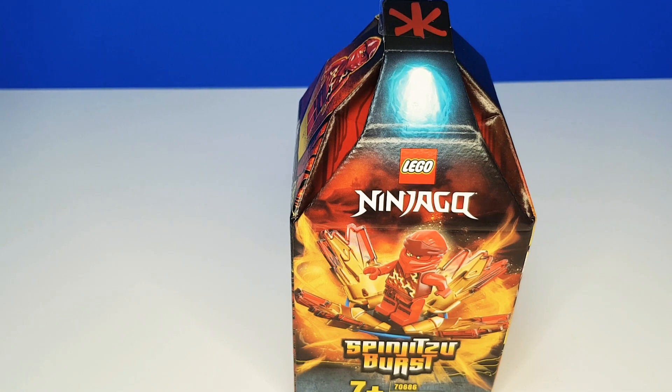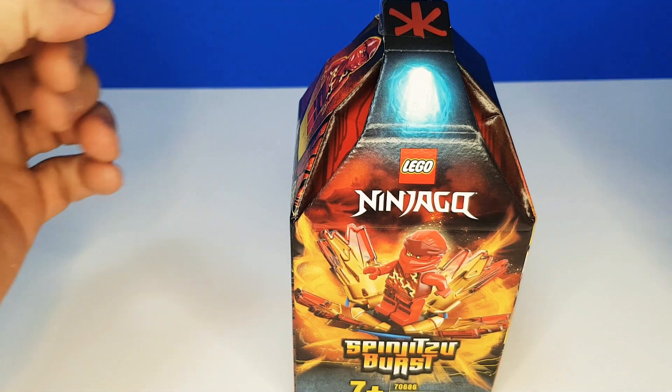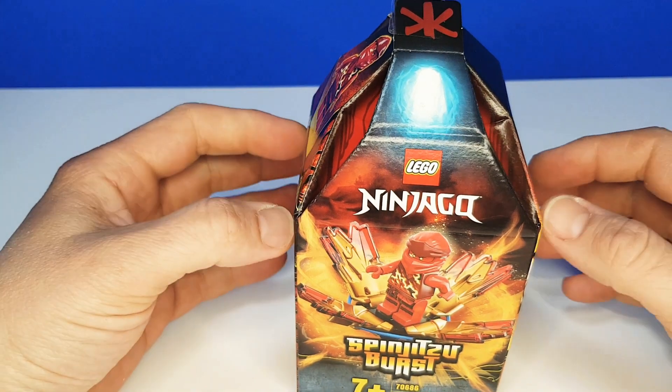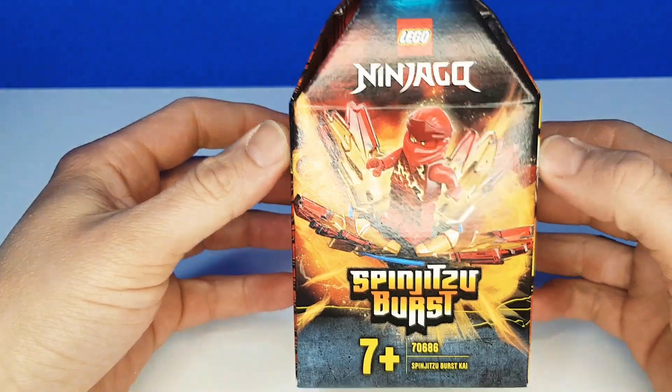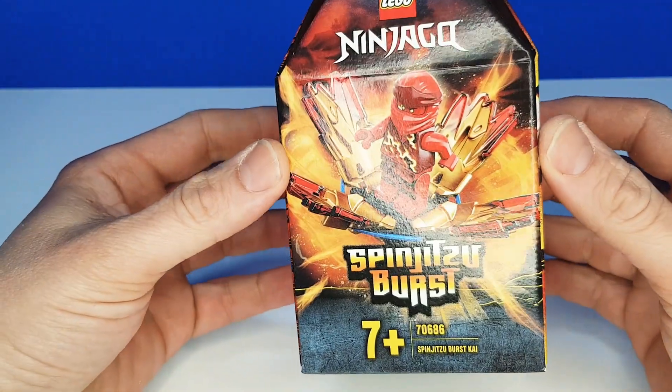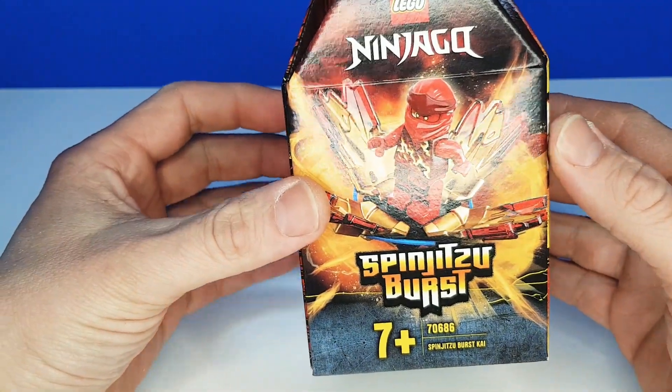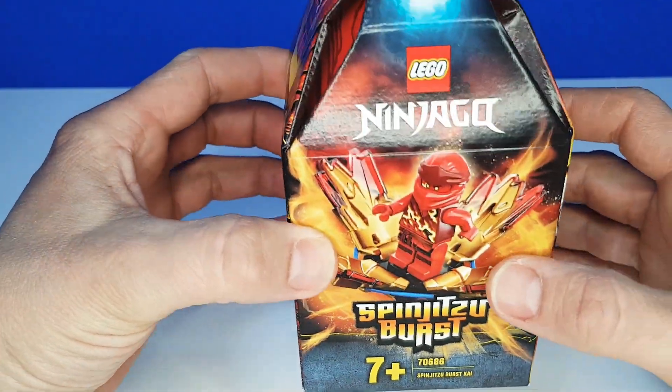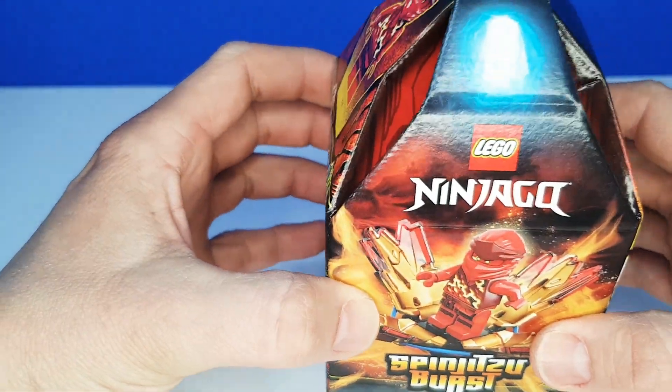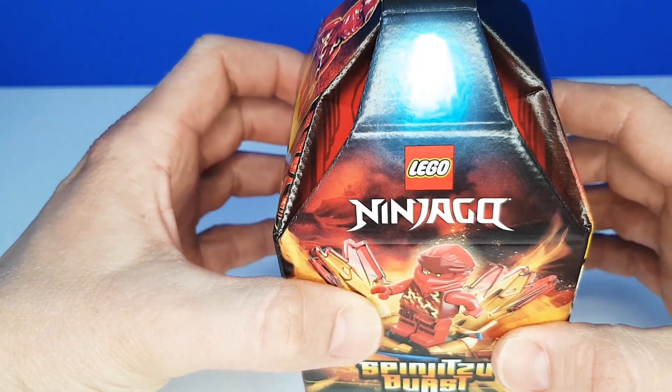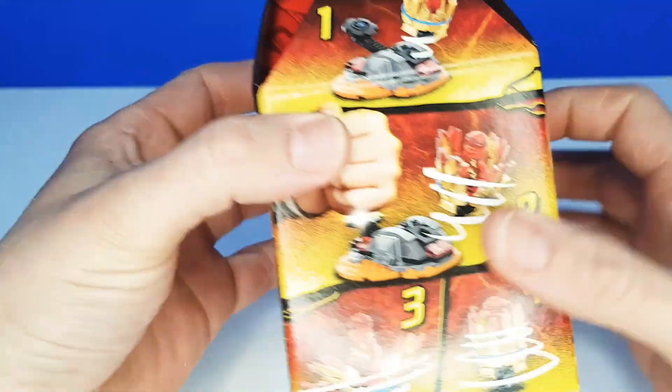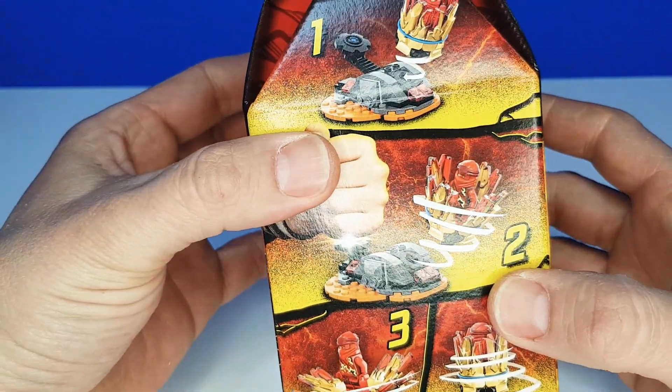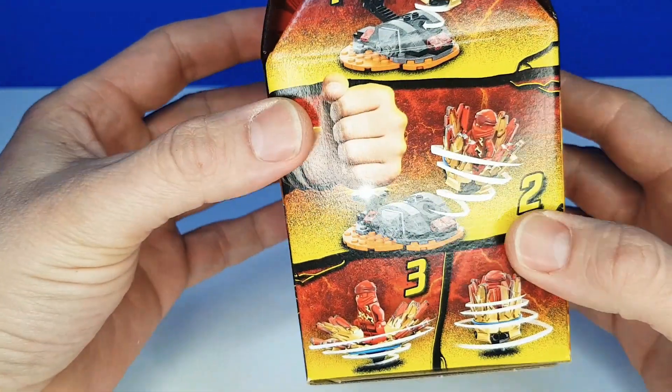Hi friends, welcome to Bobs and Bits. Today we've got a really cool toy. It's their Spinjitzu Burst from the Ninjago Lego range. It looks really cool.